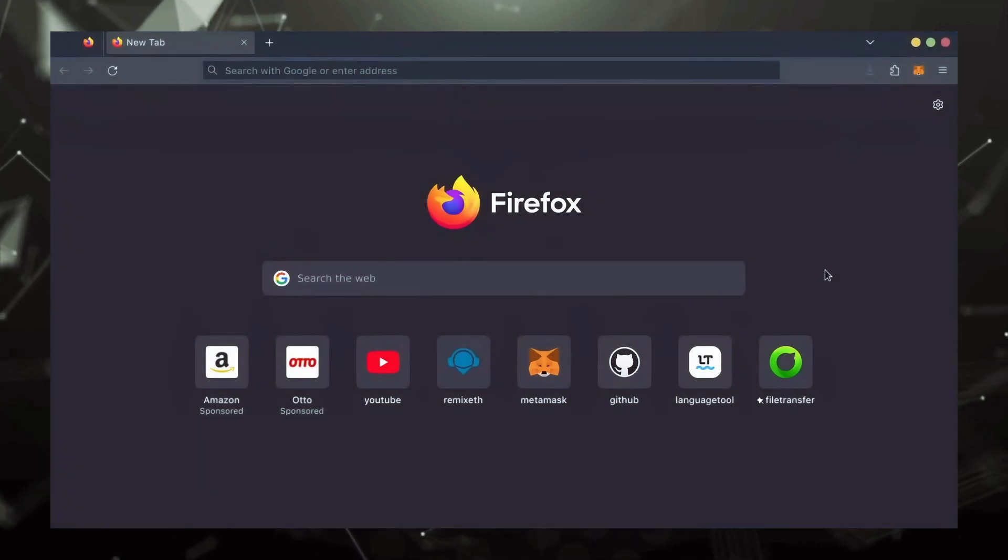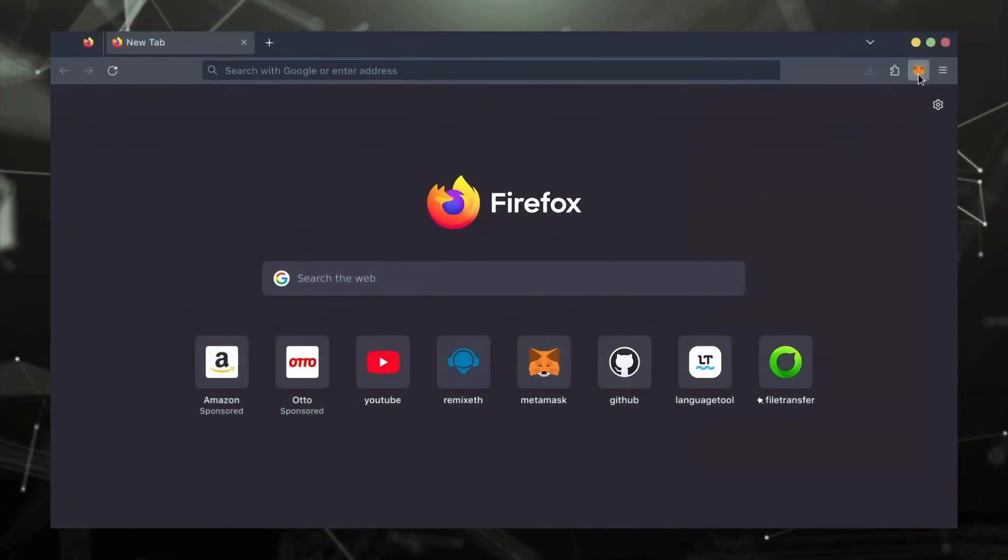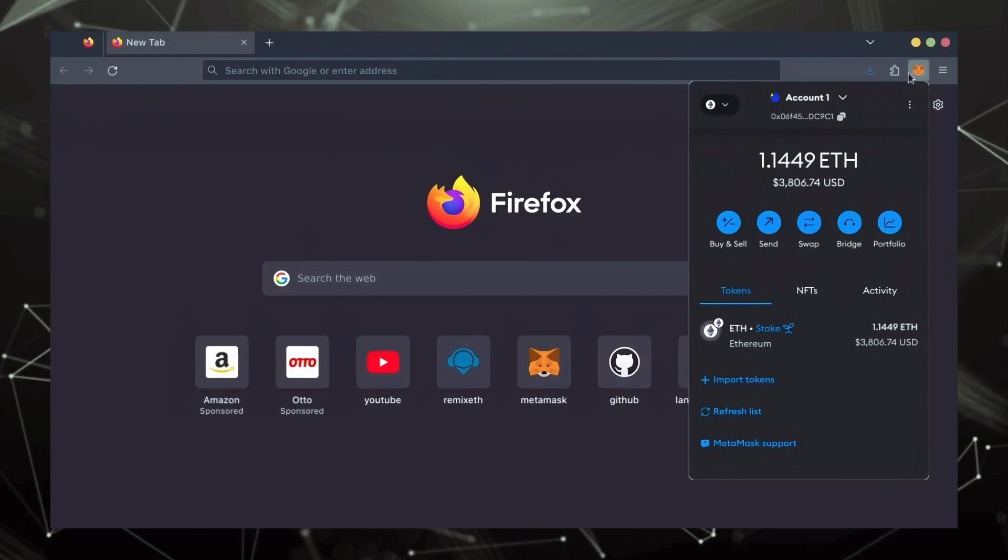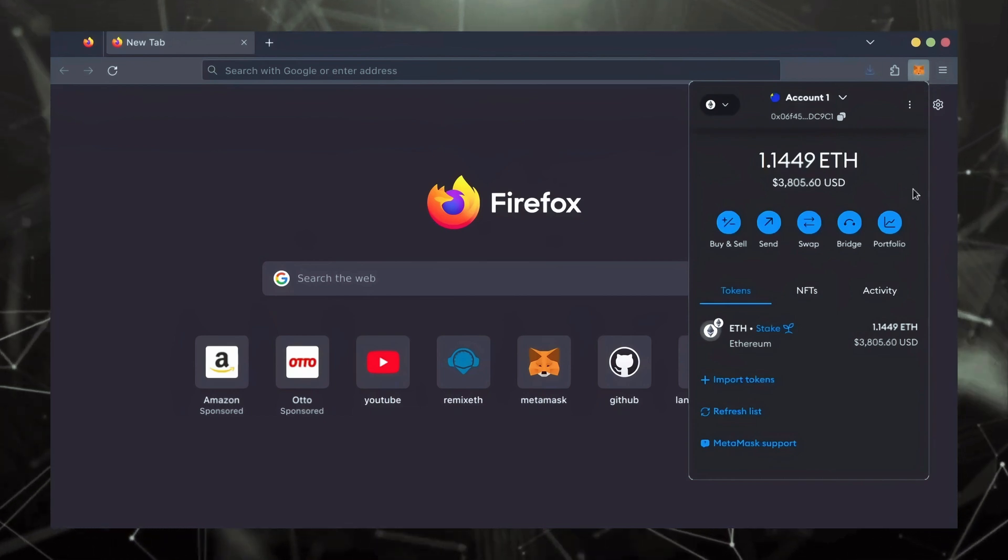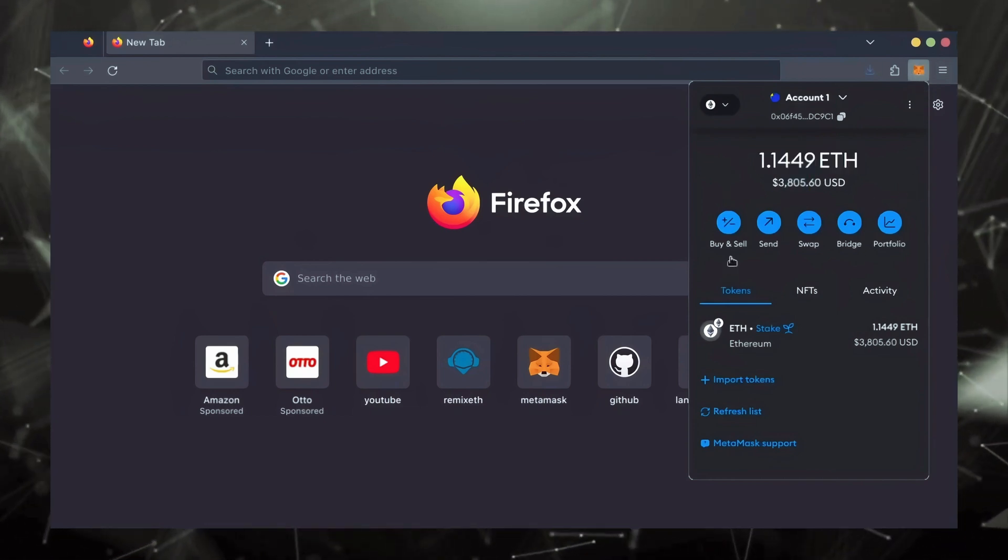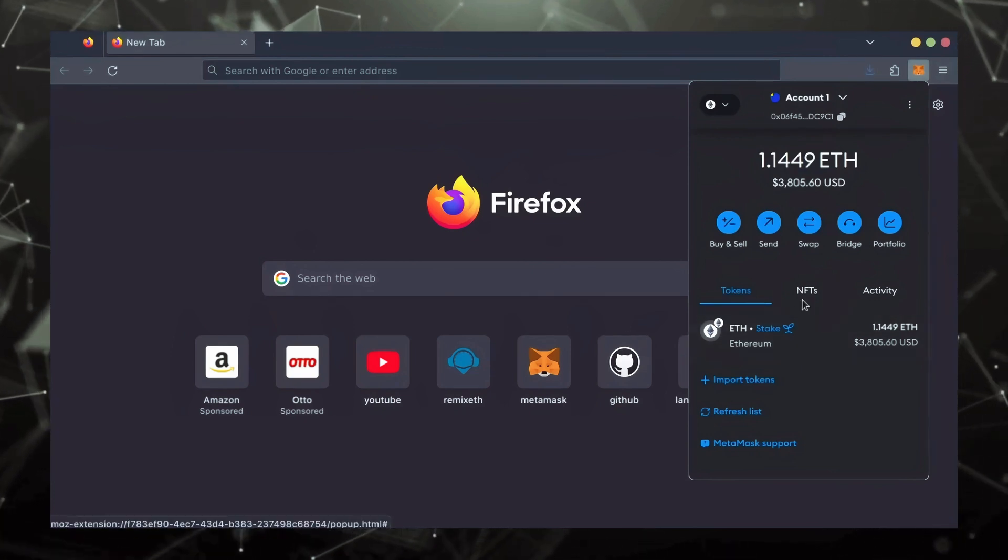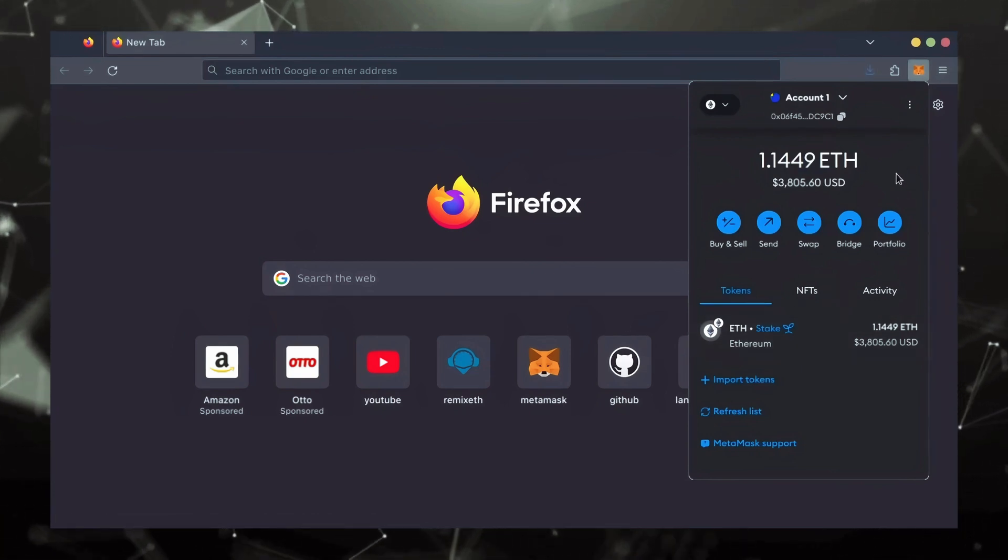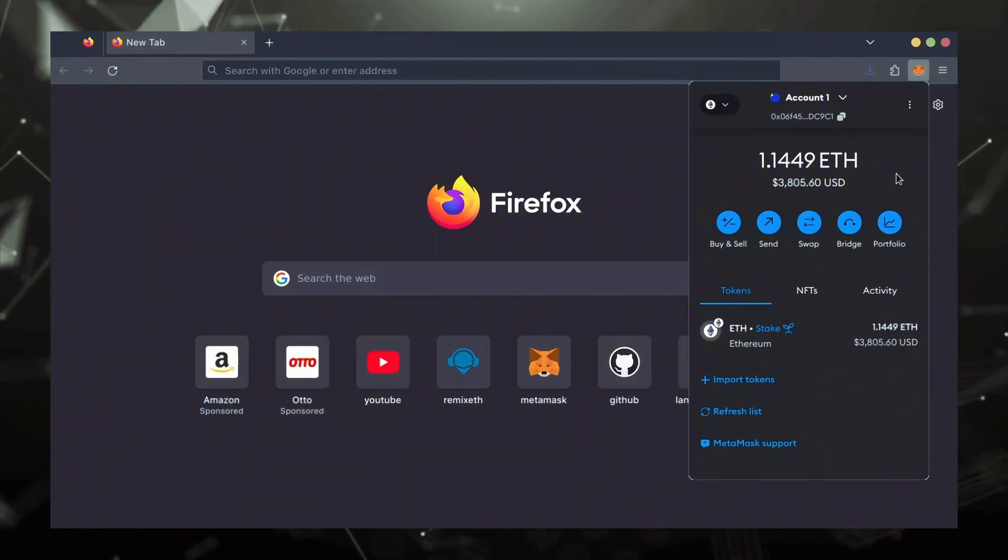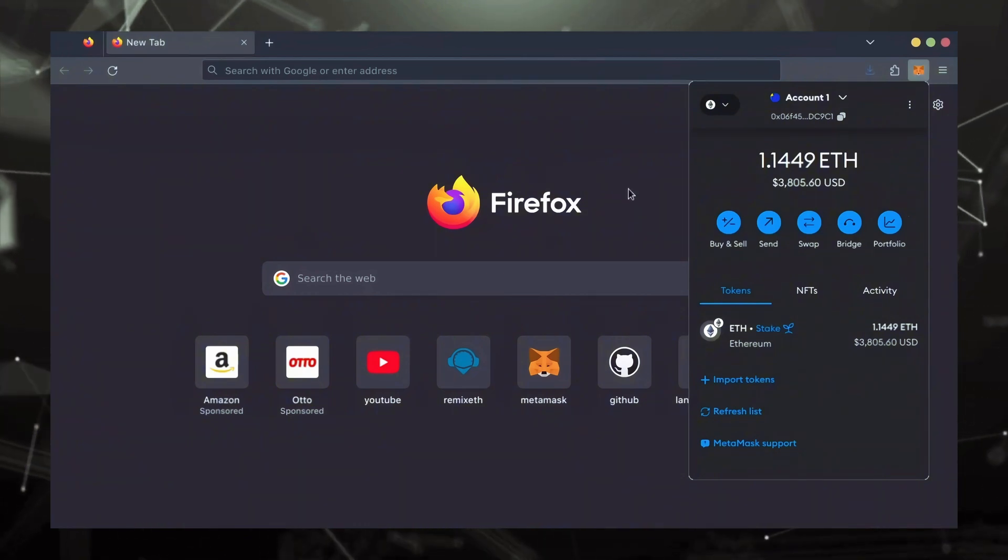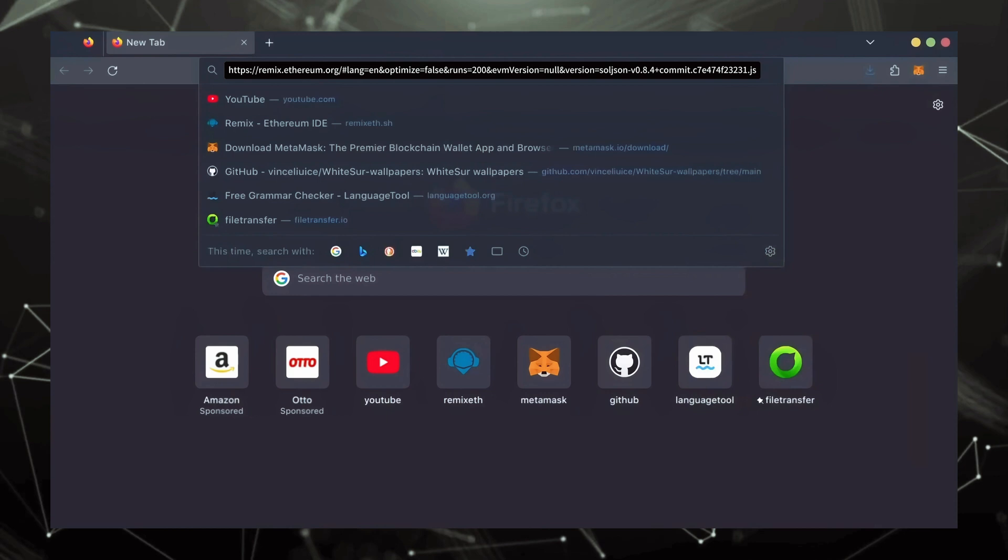First, make sure you have the MetaMask browser extension installed. You'll need a Web3 wallet like MetaMask to interact with Remix. There's many different Web3 wallets you can use other than MetaMask. They will all work with Remix. MetaMask is the easiest and safest to use in my opinion. Now, we'll go to Remix.